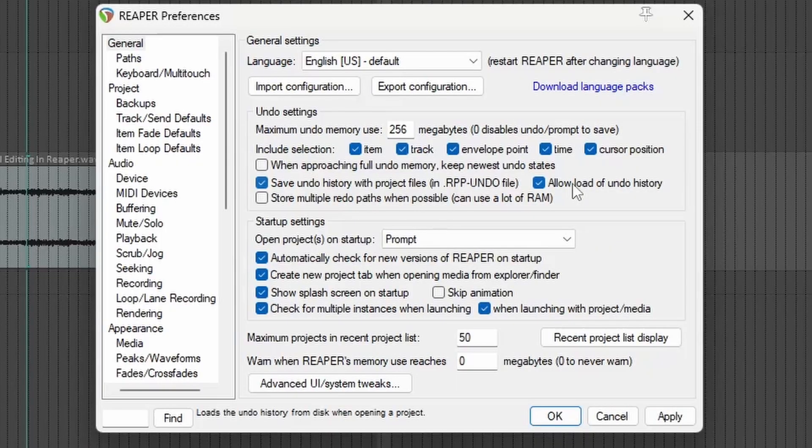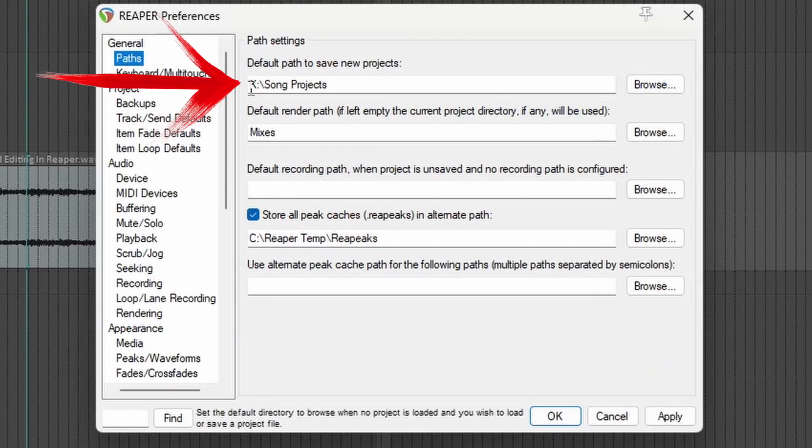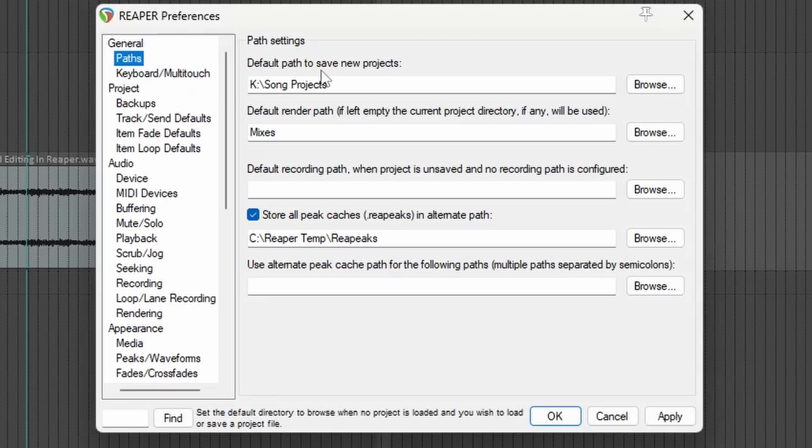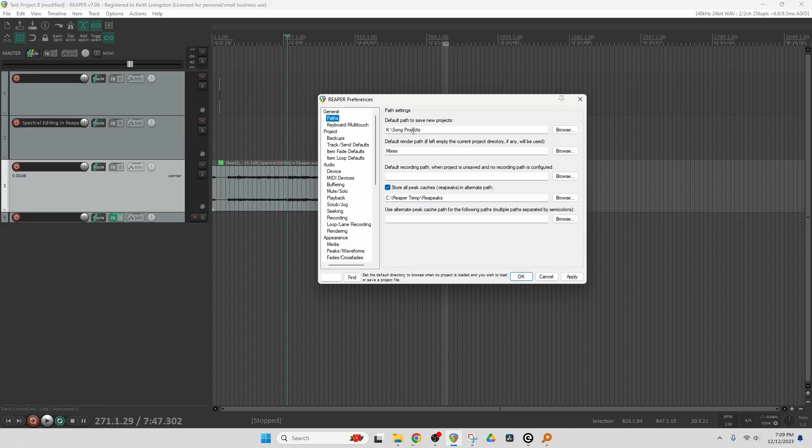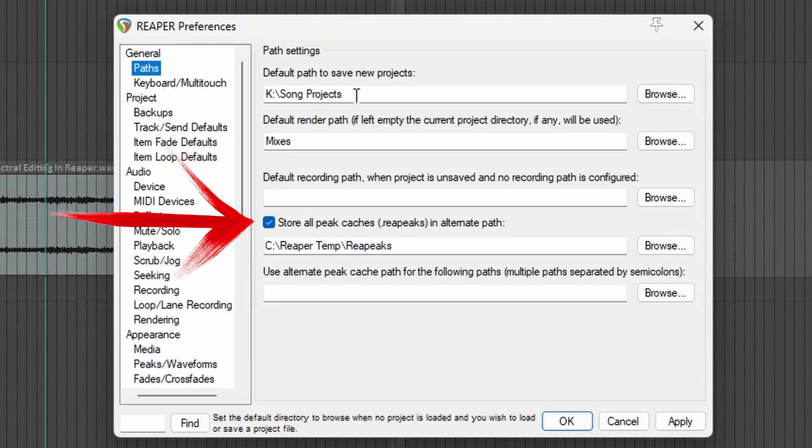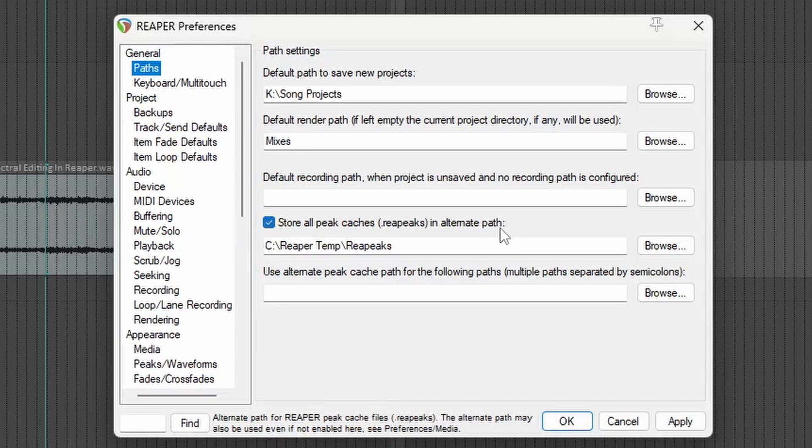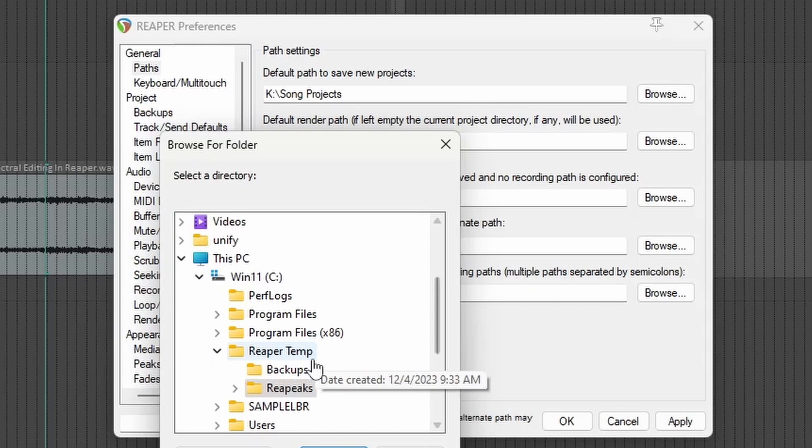And then we go to Paths. And this is my default path to save new projects. So any time I start to save a project, it will default to this folder. Down here I've checked Store All Peak Caches, RePeaks, in an alternate path. And I browsed to the temp folder we saw earlier and clicked on RePeaks. Clicked OK.